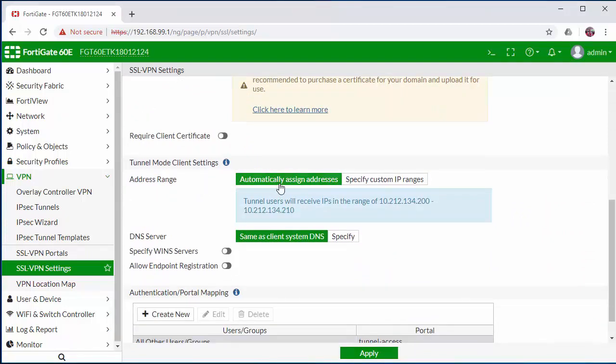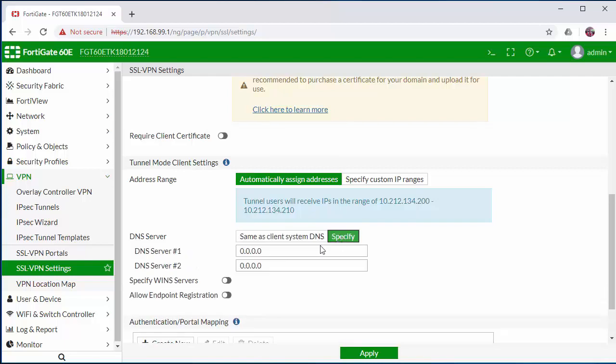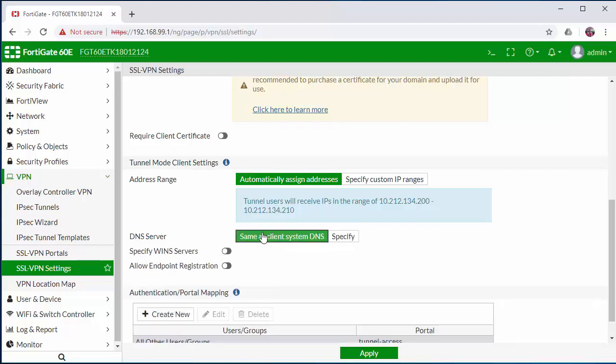We're going to use the predefined address range that's already pre-configured on the FortiGate firewall. We're not going to change our DNS settings, but if you have your own DNS server, I would recommend specifying those here.